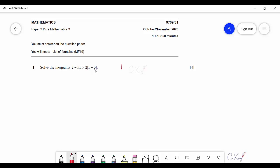I'm going to use the definition of the modulus function, which will become two cases. The definition states all values must be positive. So one case is x minus 3, the other is negative x minus 3. For x minus 3, it is valid when x ≥ 3, and when x < 3, substituting gives a positive value. This is the definition of the modulus function.